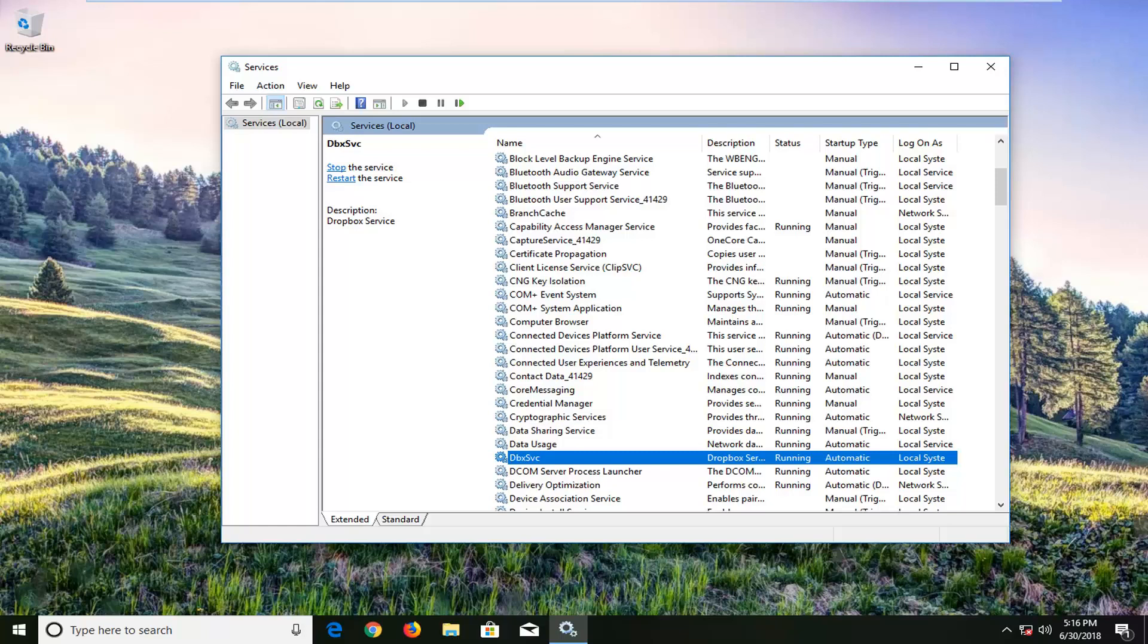I would actually suggest uninstalling Dropbox and then reinstalling it again. There are a couple different ways we can go about that, but you guys understand what I'm saying. So uninstall and then reinstall it.